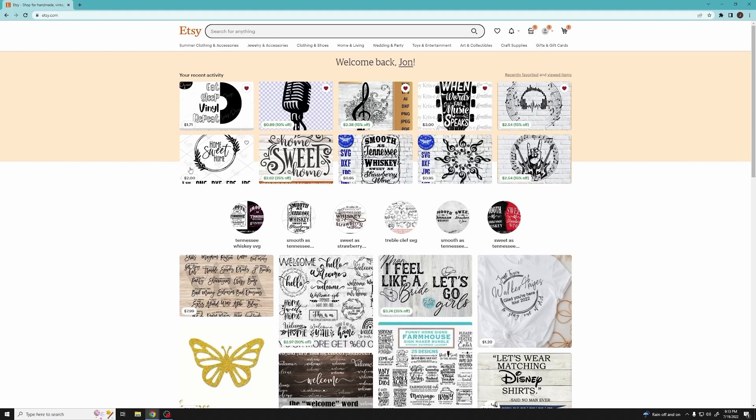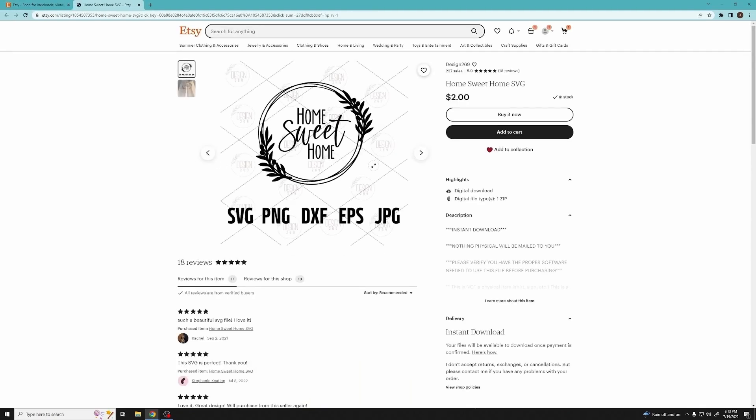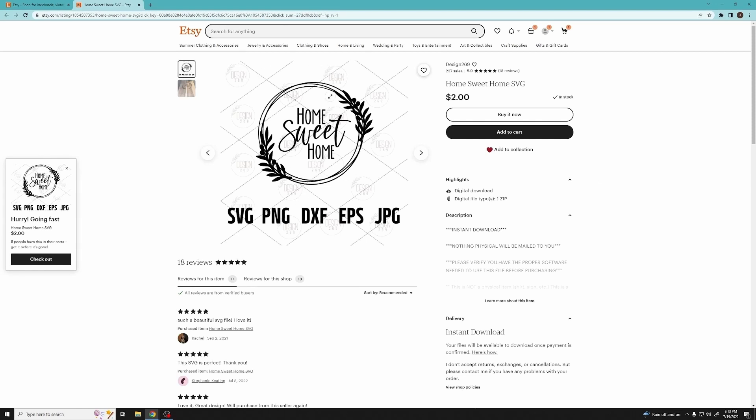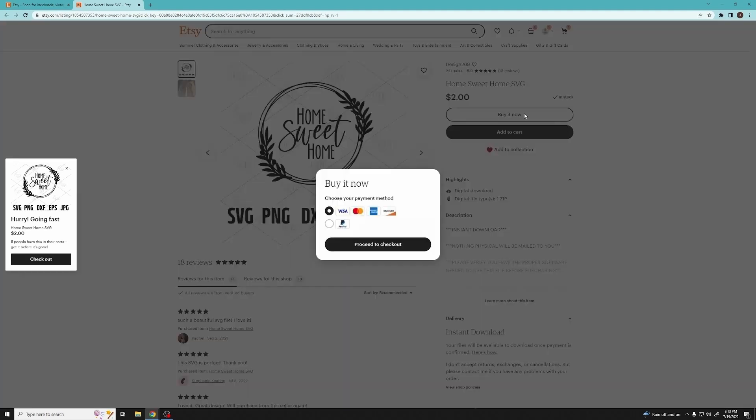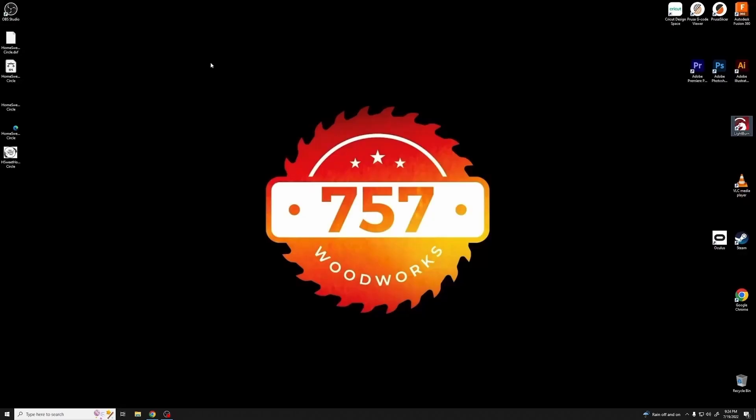Now I like this home sweet home image right here. The reason why I like this is because for the most part it is pretty symmetrical, which is going to burn well onto the square tile. So with that, I'm going to buy it now and download it and import it into Lightburn.